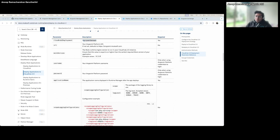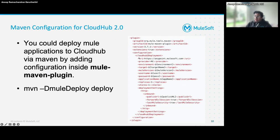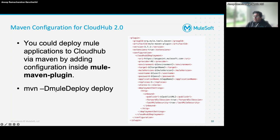Once you add the configuration — and this is very similar to CloudHub 1.0 configuration — you just need to change the tag and a few other configurations. For CloudHub 1.0 it's 'cloudHubDeployment' and for CloudHub 2.0 it's 'cloudHub2Deployment' with some changes. Then you should use the Maven command 'mvn -Dmule.deploy' — the '-D' flag instructs Maven to look for your configurations inside the Maven plugin.